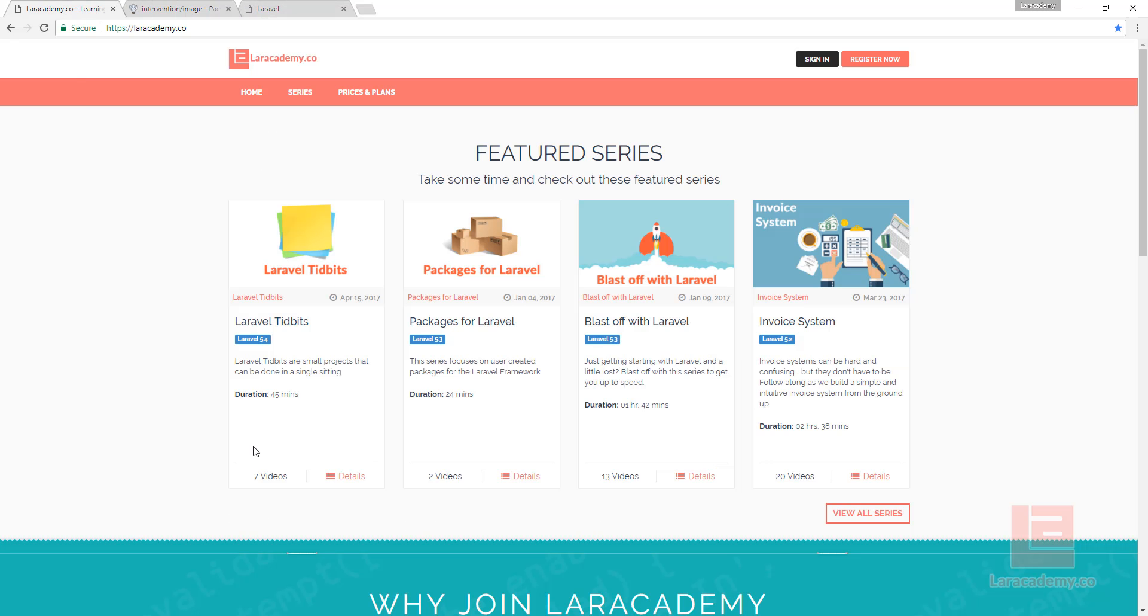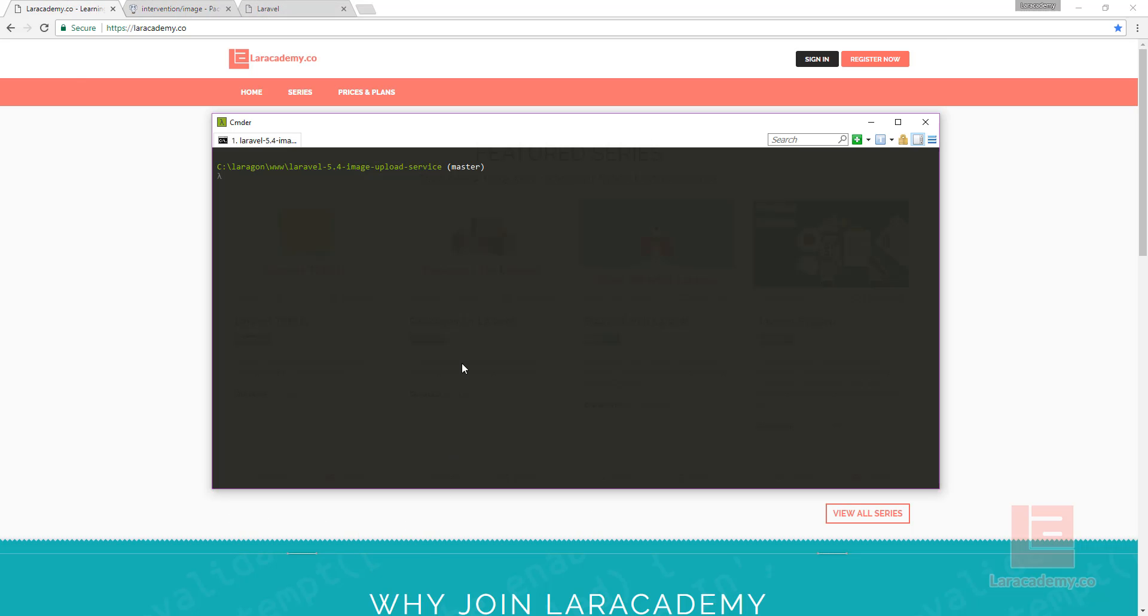Let's open up our terminal and make sure we're in the proper directory. We're going to be using Composer to pull in the package, and the only requirement for this package is either the GD library or ImageMagick.